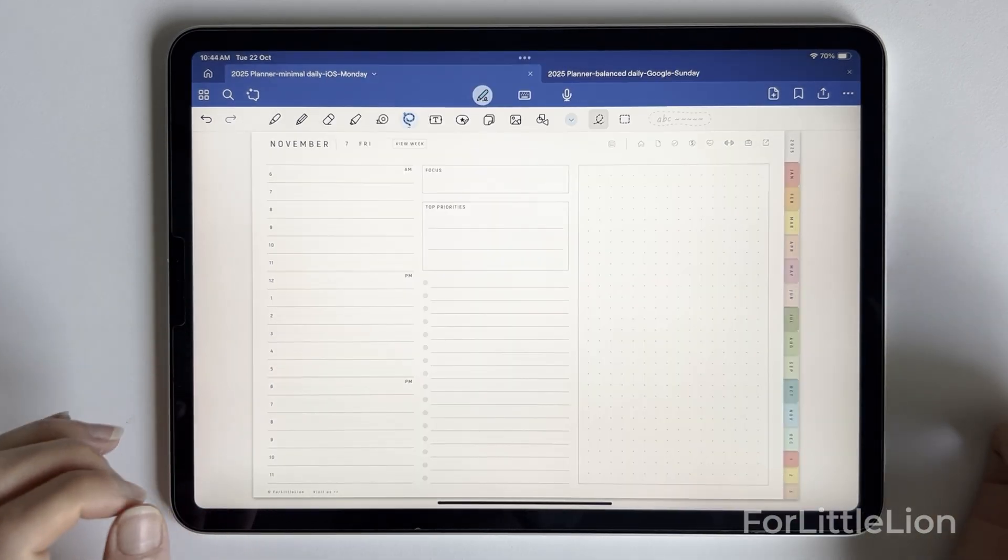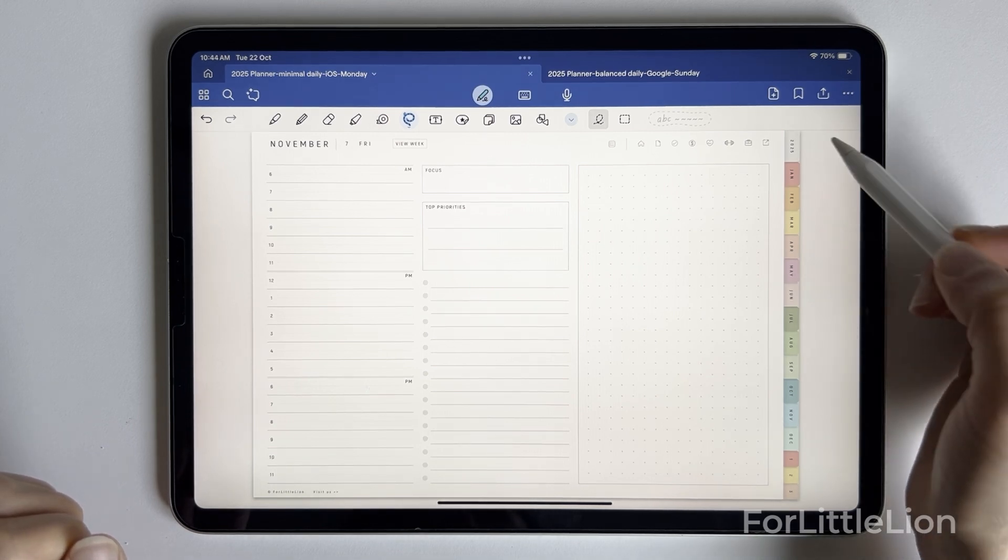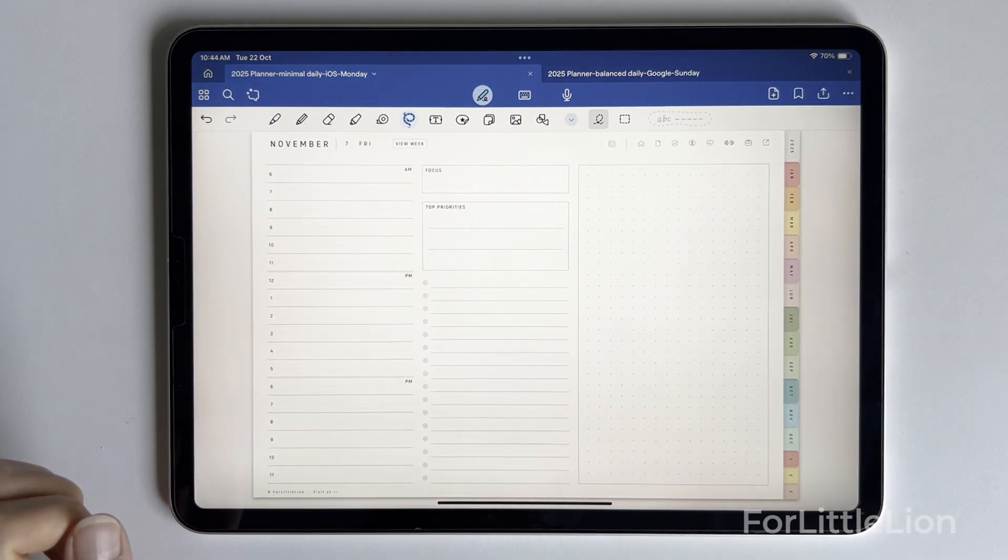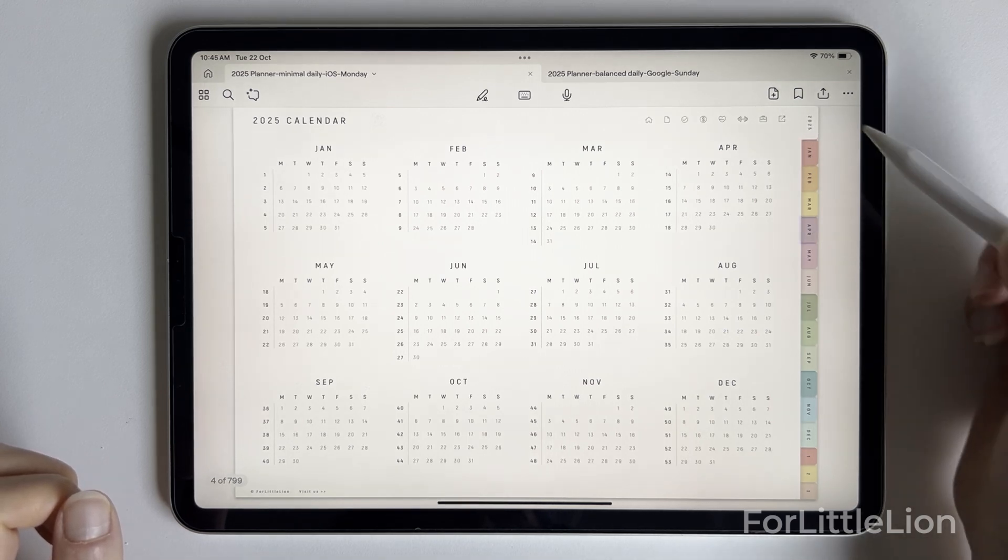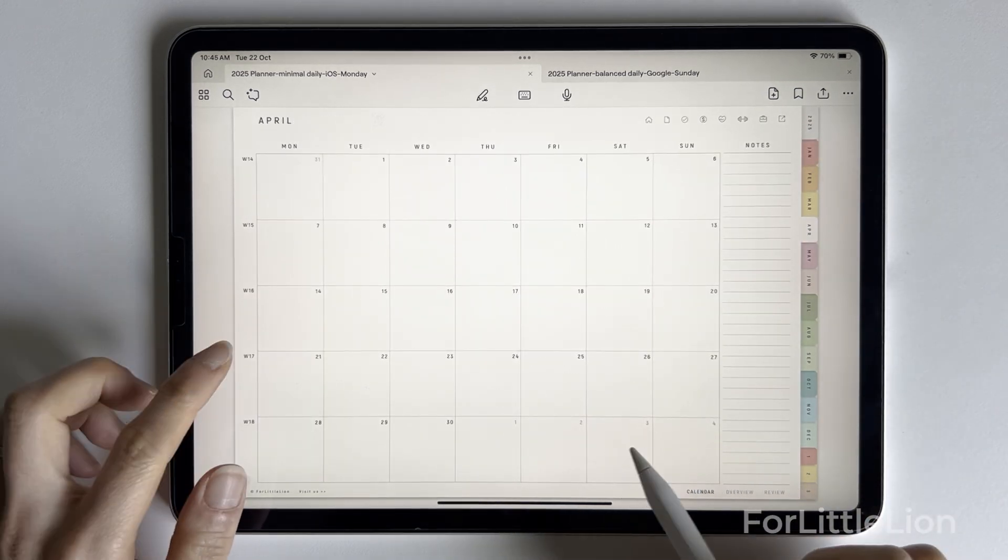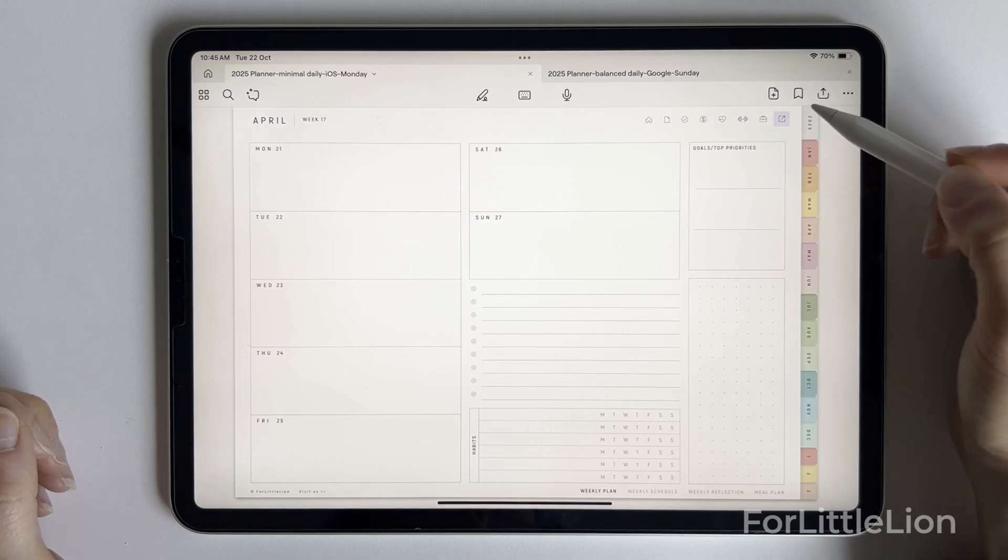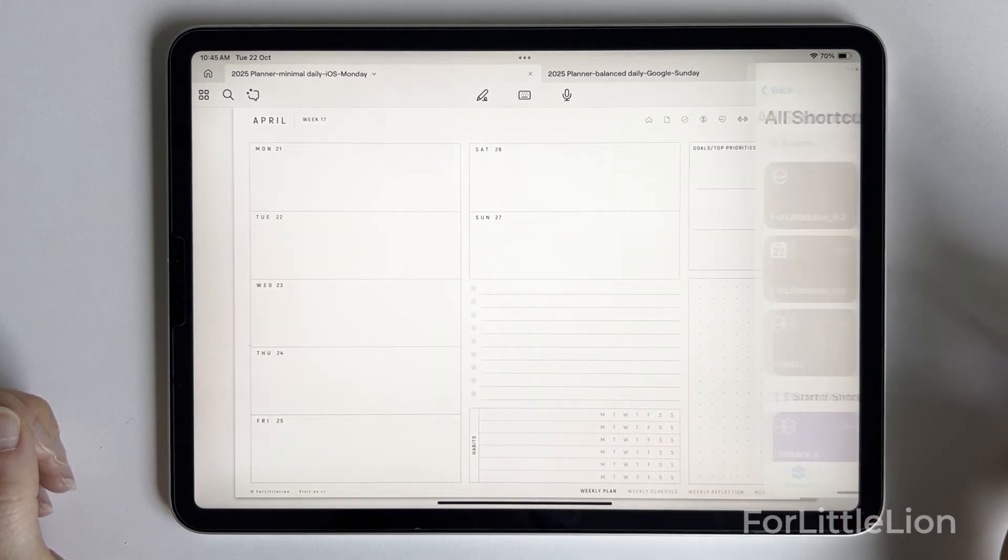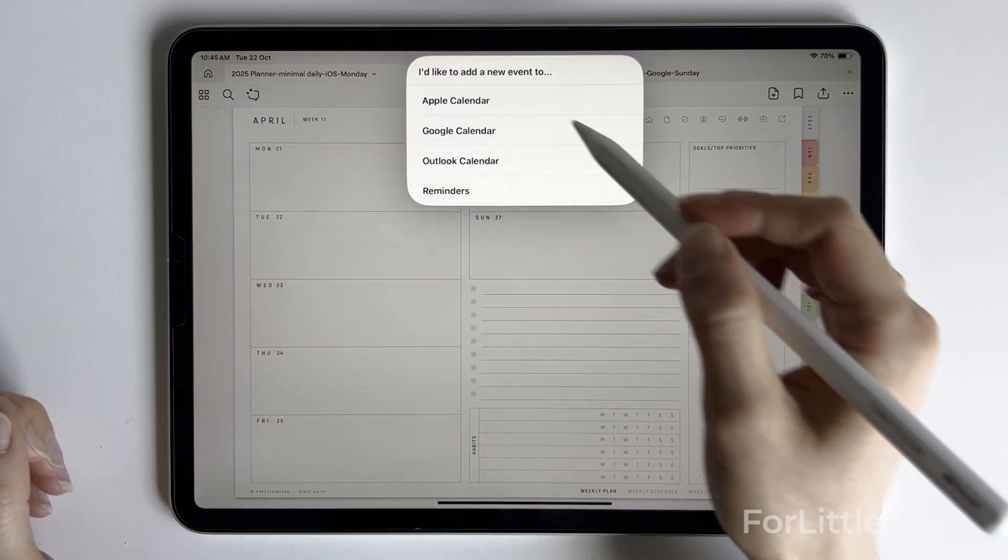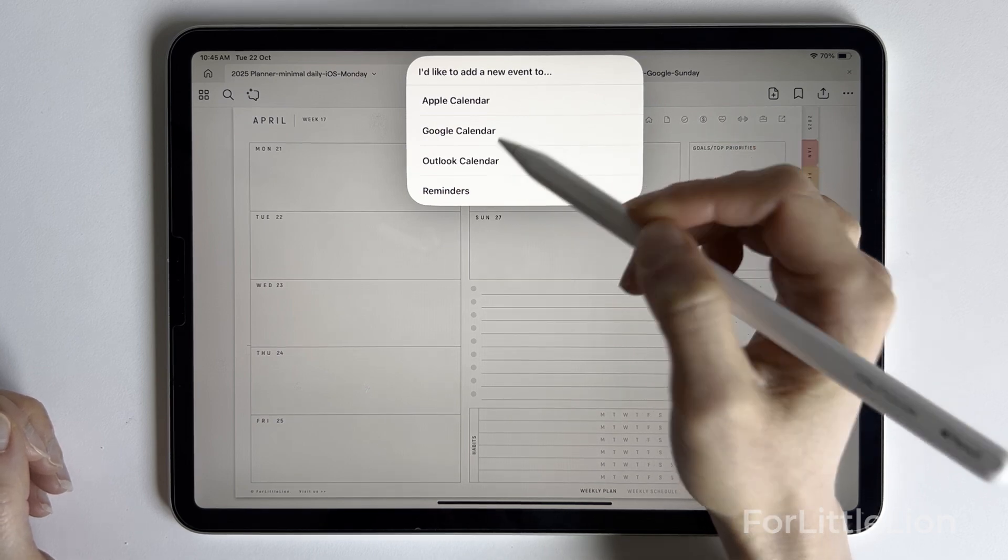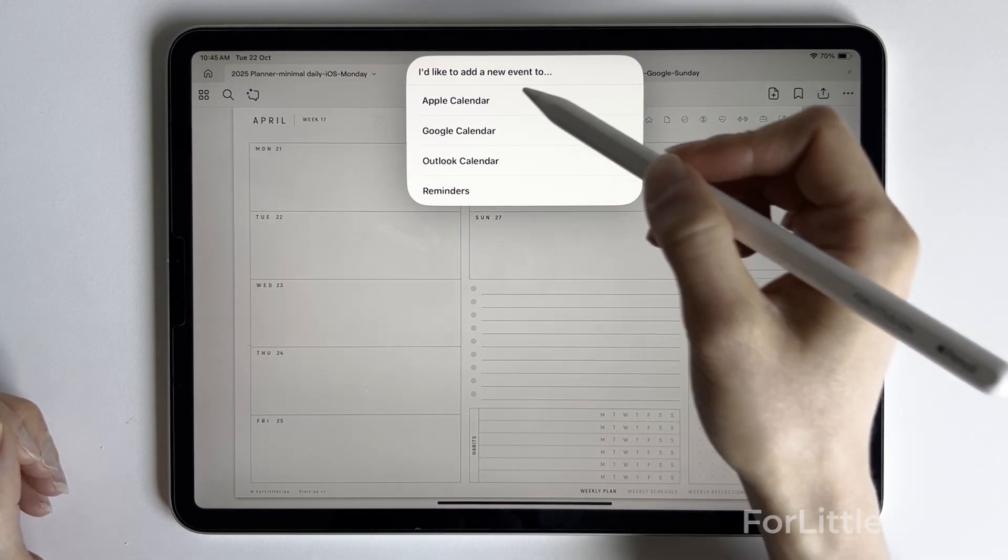Next, let me show you the second way to add events to the calendar app. You'll notice a link-out icon at the top right corner on every page of the planner. Click on it. And it will give you options to add an event to Apple Calendar, Google Calendar, Outlook Calendar, and the Reminders app.